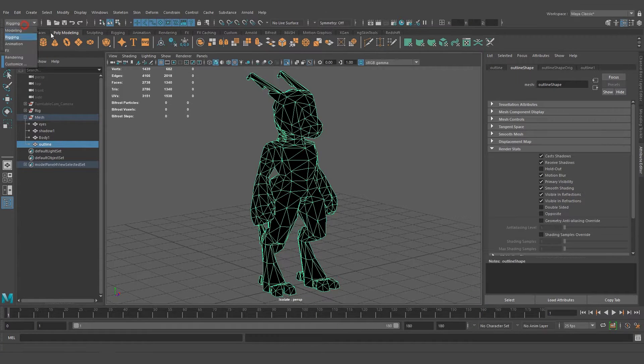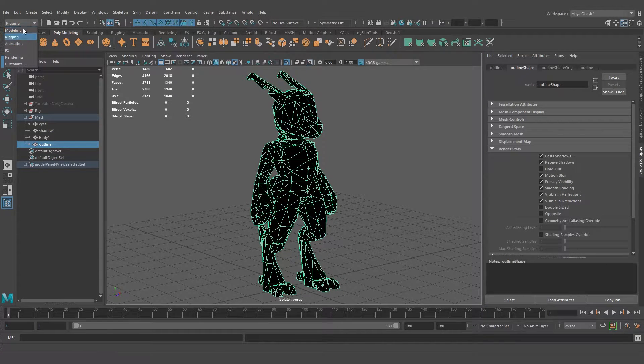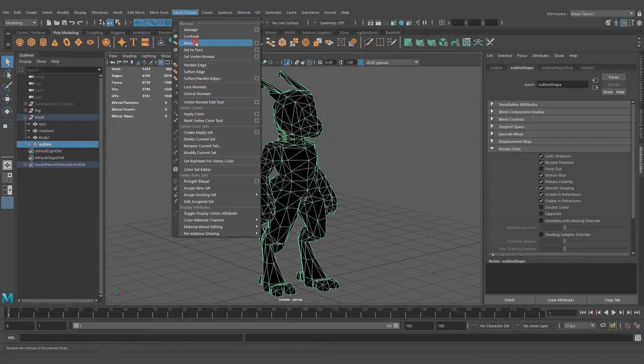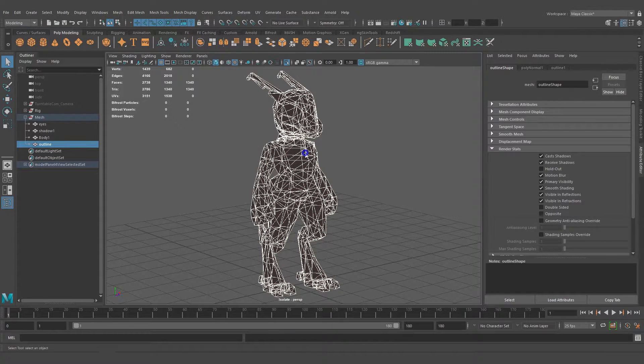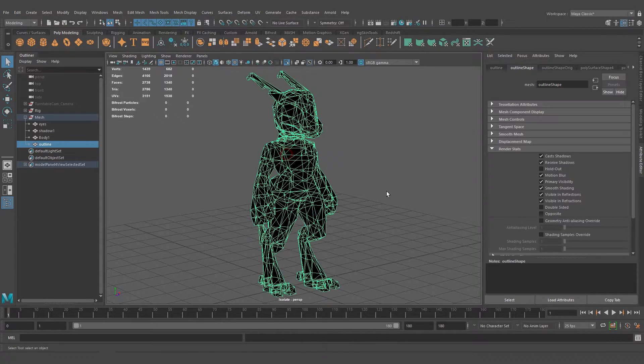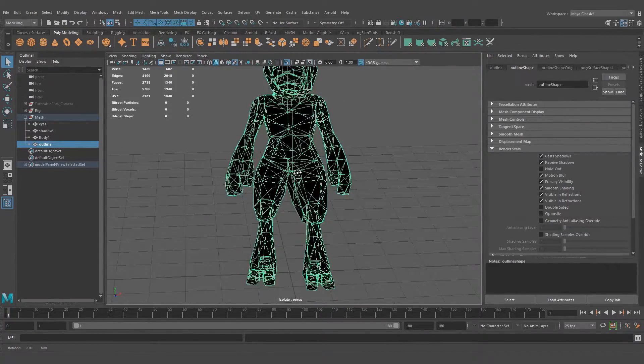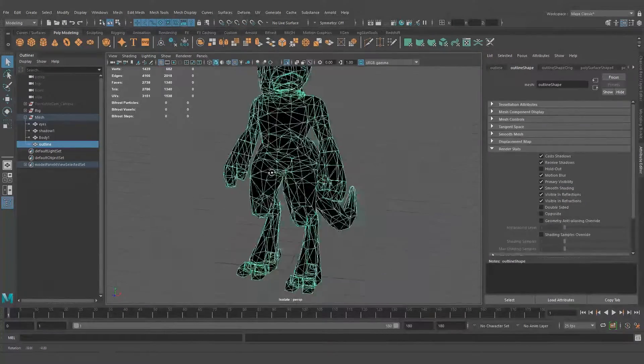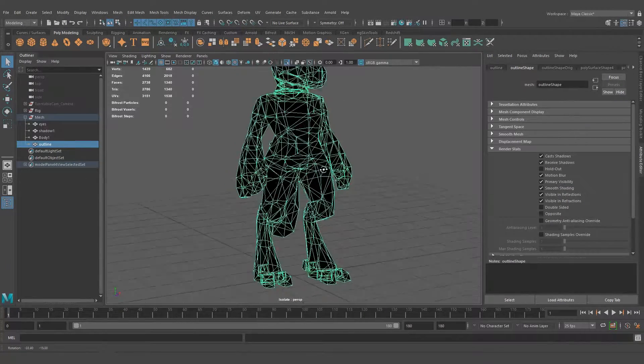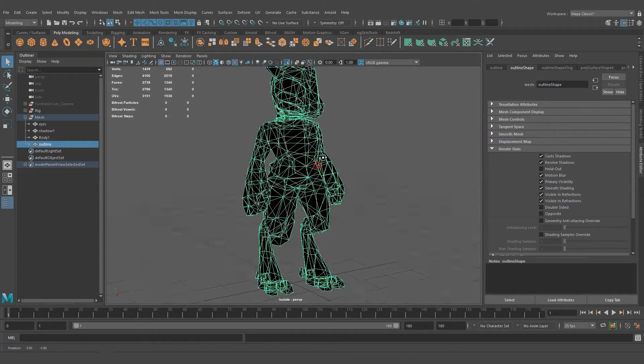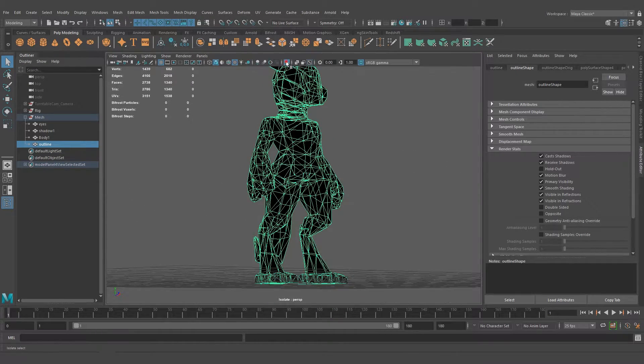we're going to go to the Modeling tab, Mesh Display, and Reverse. Now the outer faces are see-through while the inner faces are visible.